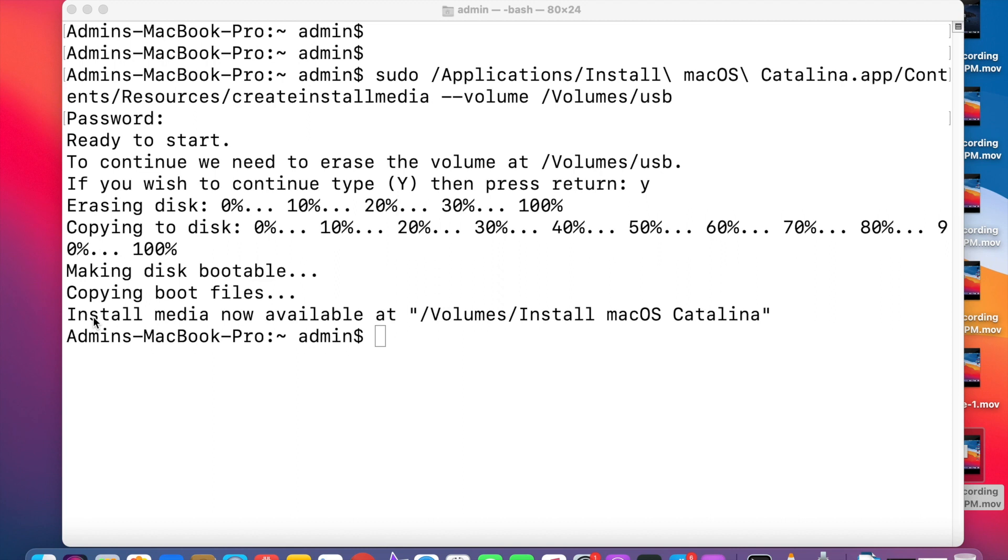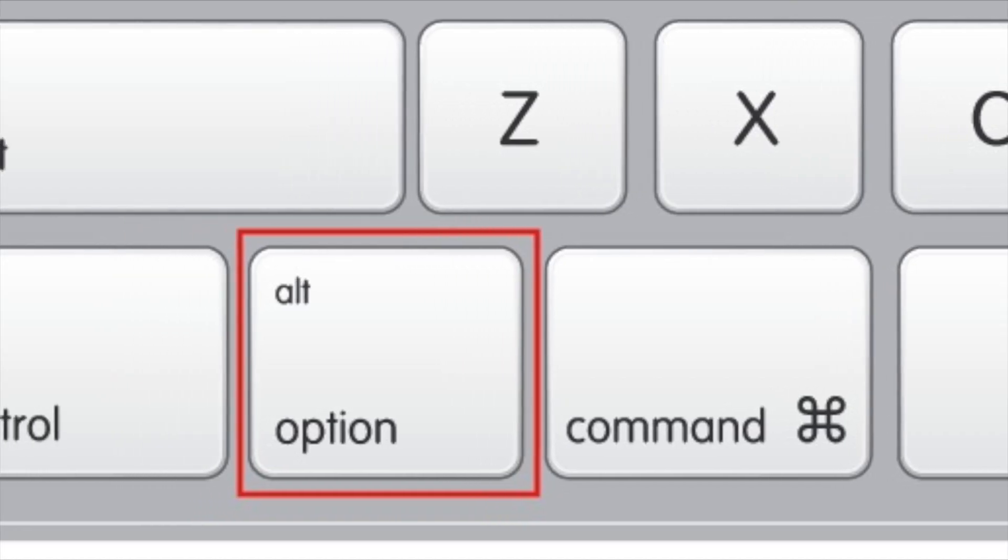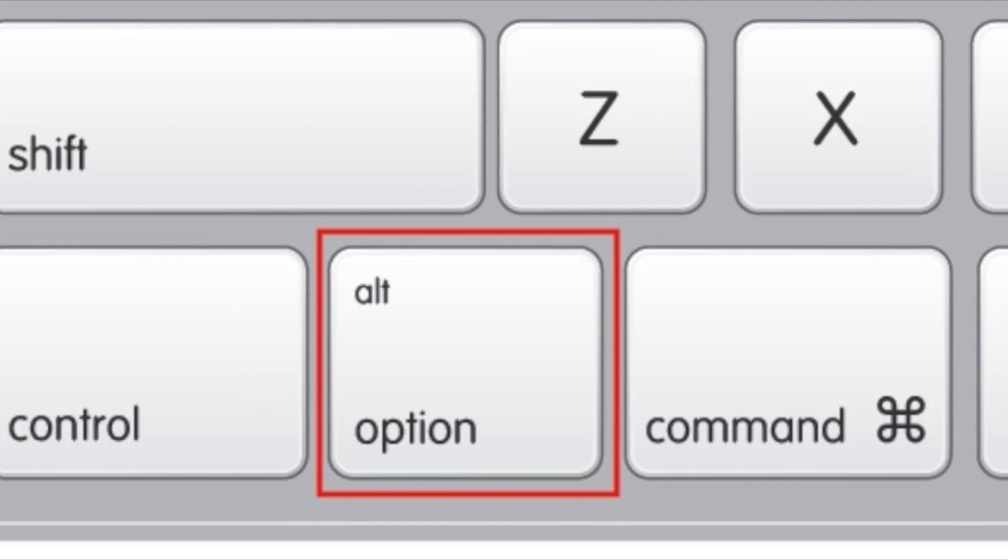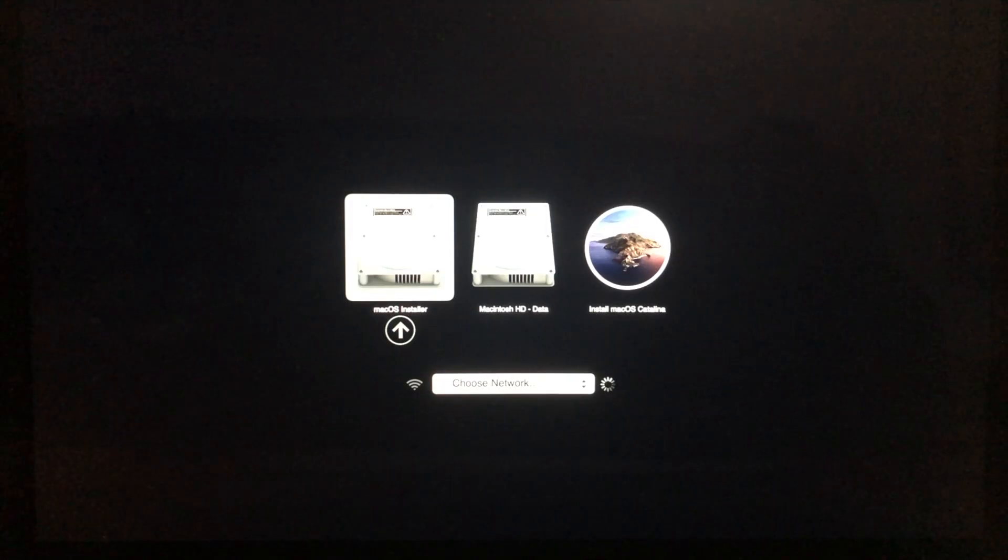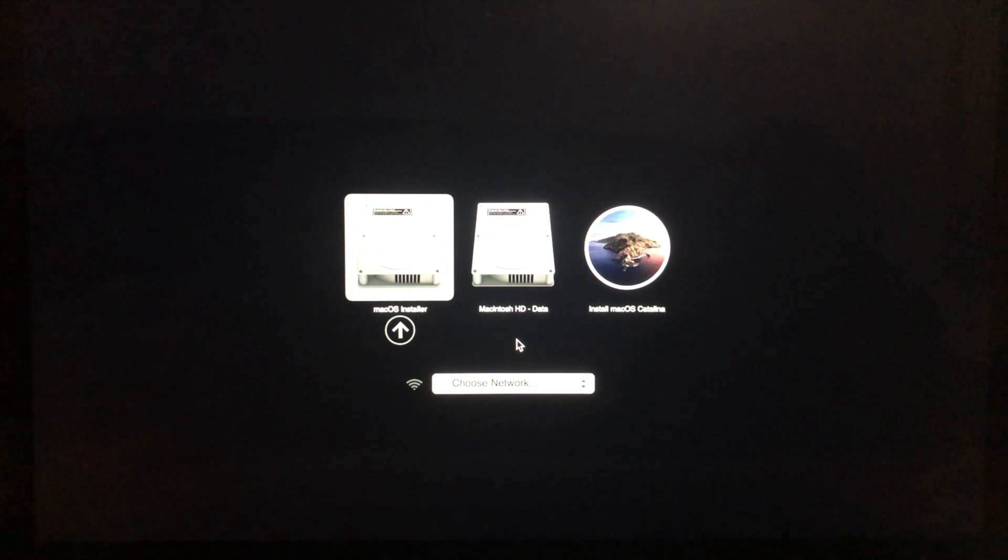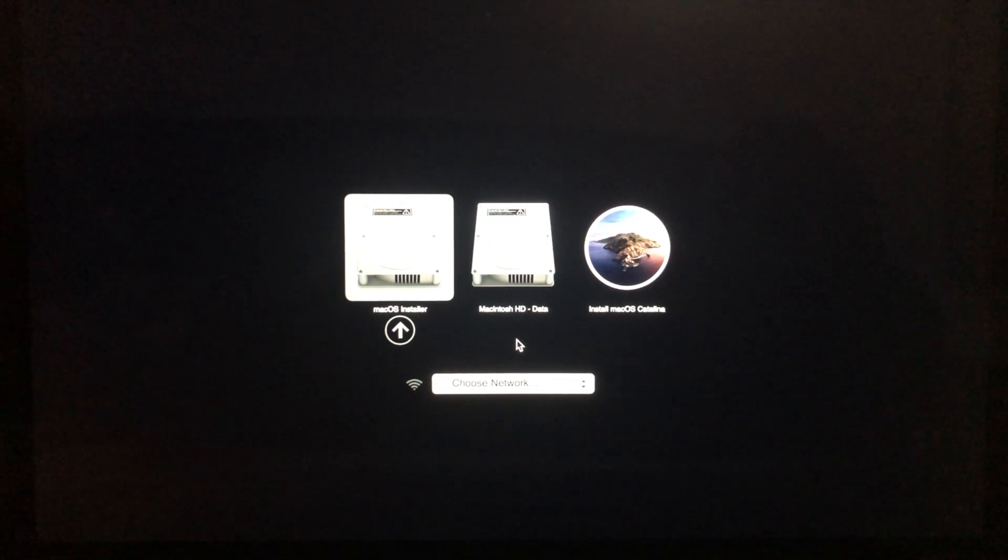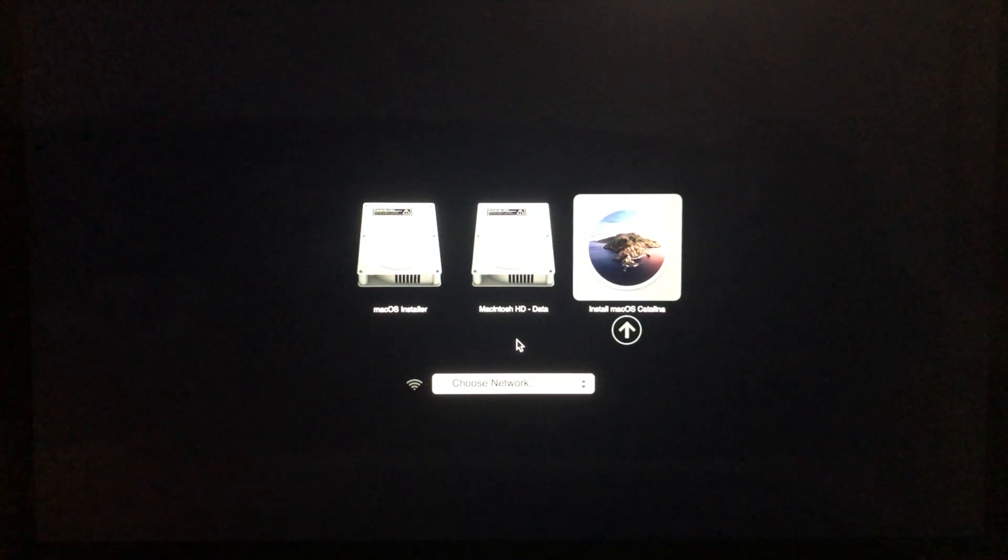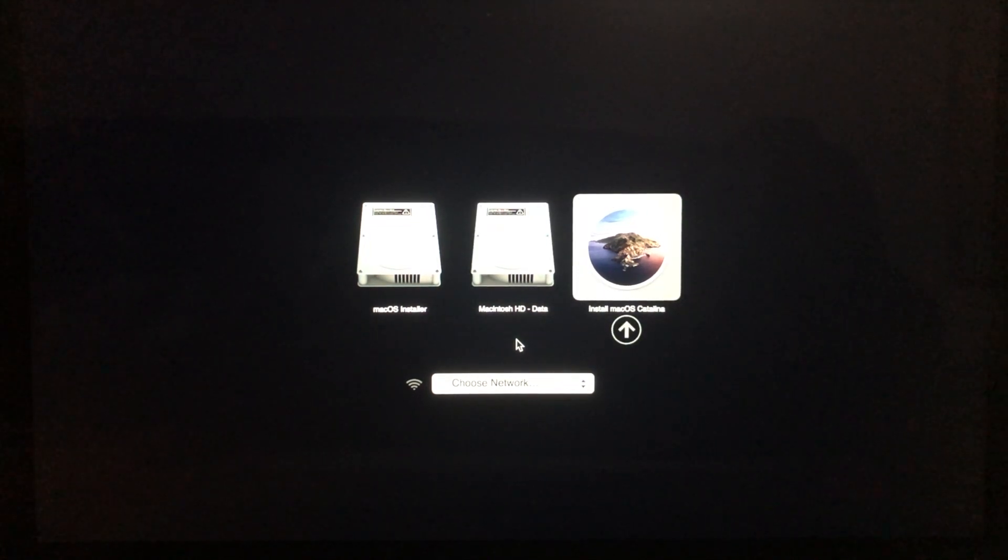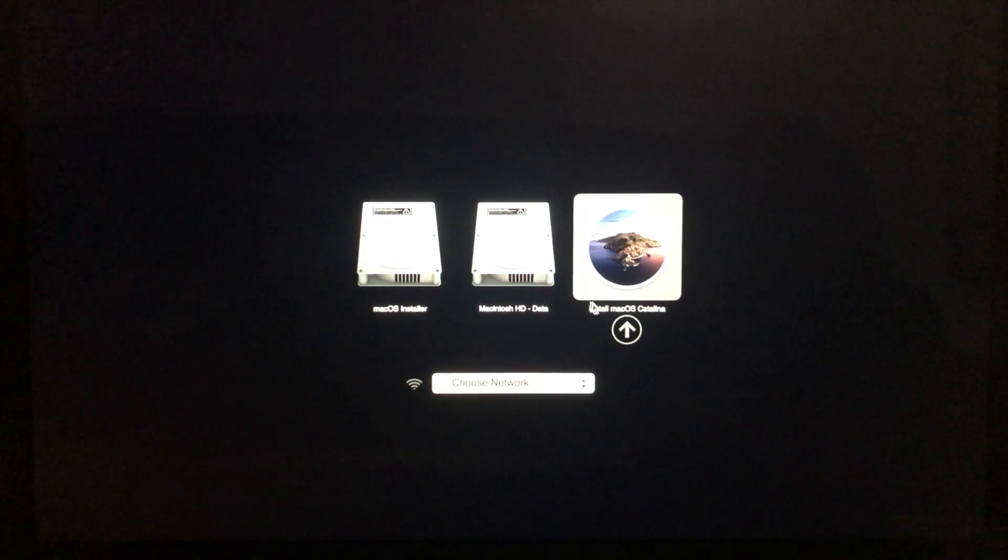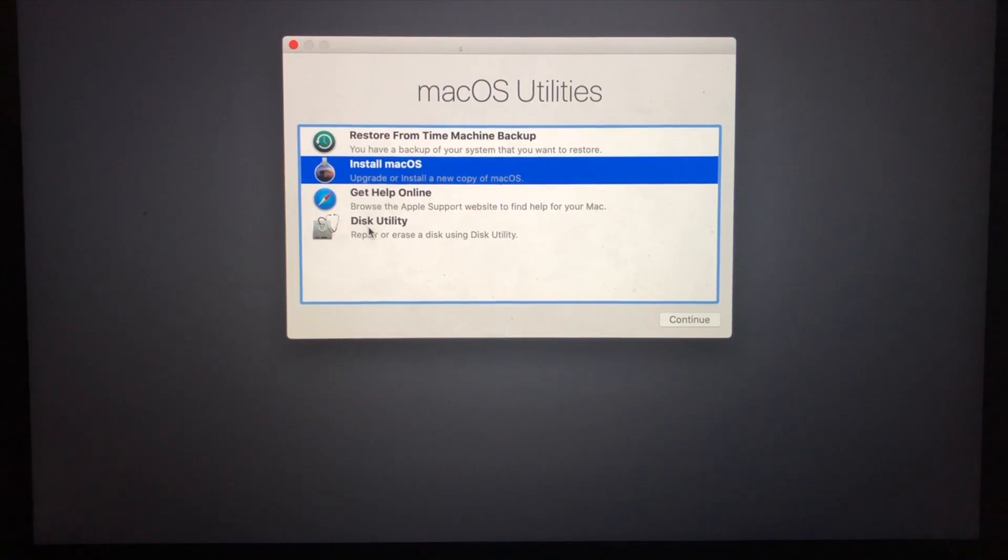I am going to restart the Mac. While restarting, press Alt in the keyboard. When you are pressing Alt, it will come to this boot options. You need to select this Install macOS Catalina option and select this up arrow. Then it will boot from the USB.